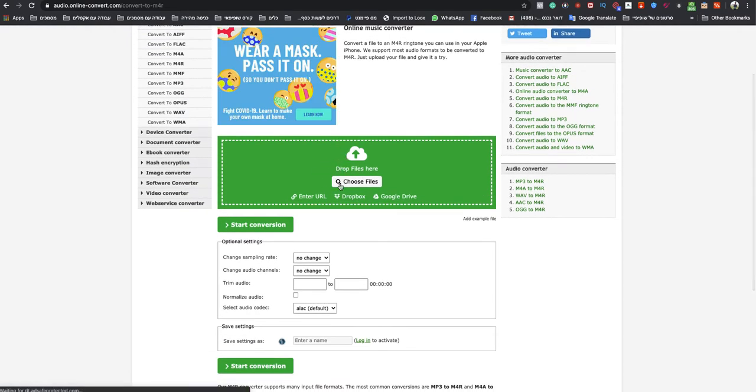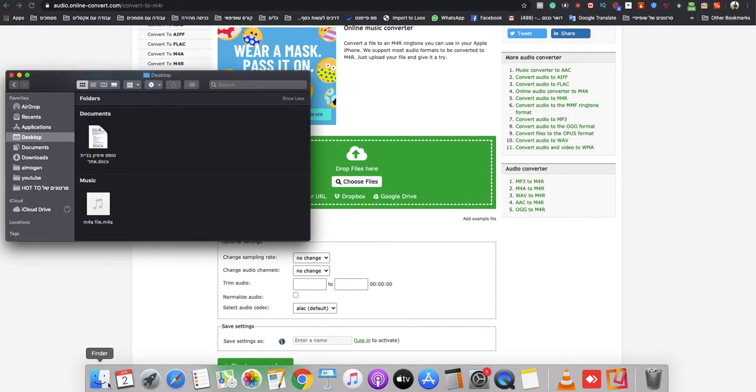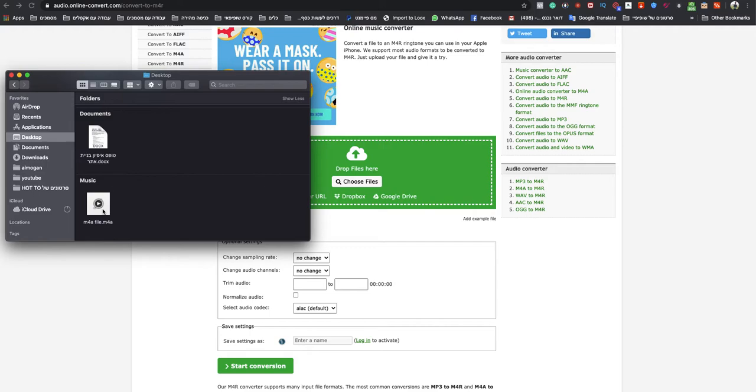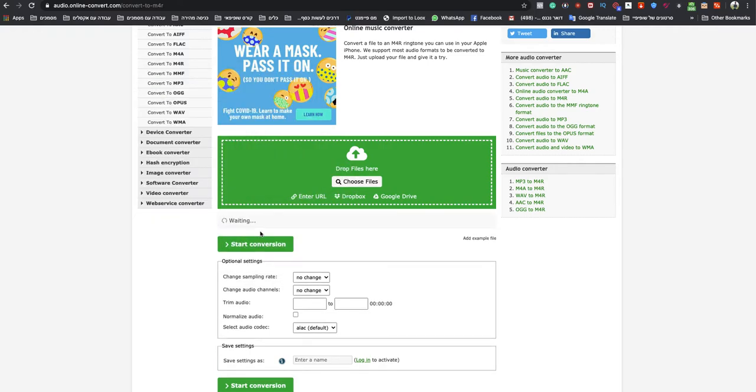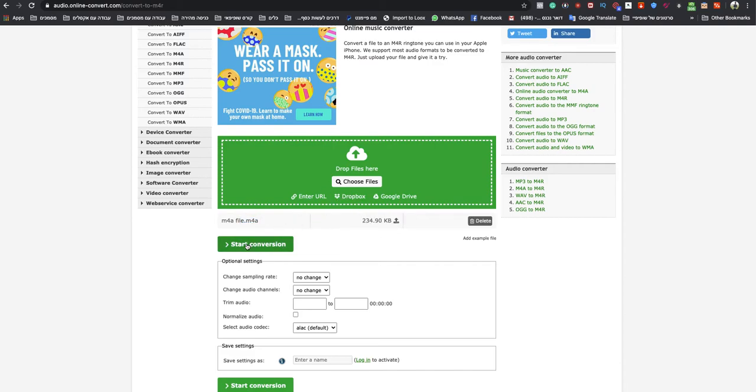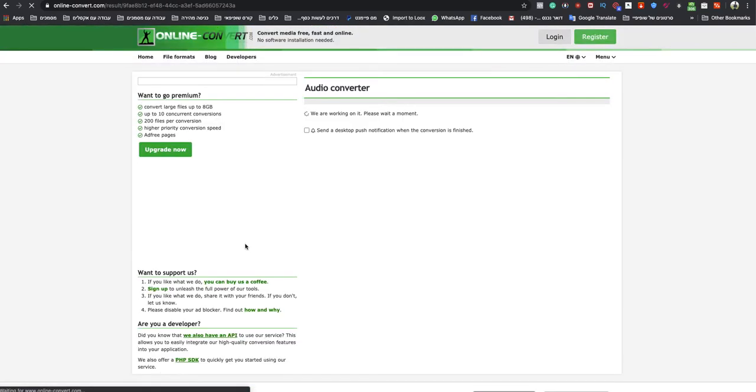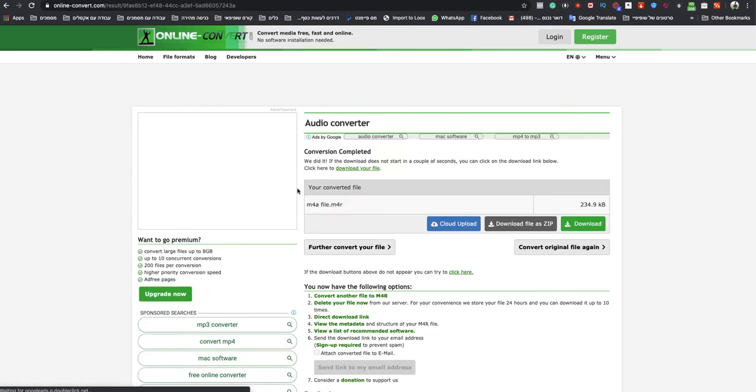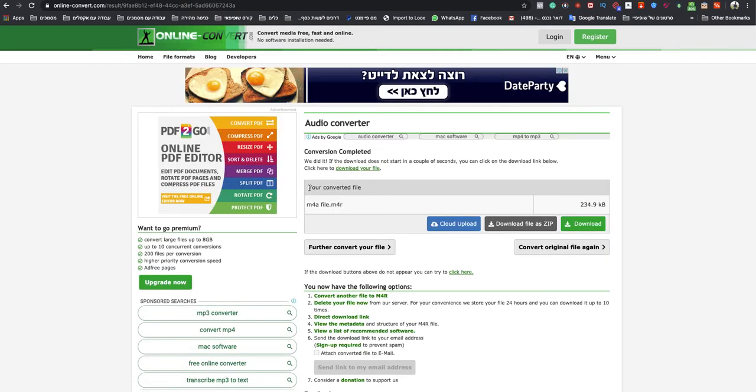drag and drop them to that green box. So I will drop my M4A file. As you can see, this is an M4A file. After it finishes uploading, just click on start conversion, wait a couple seconds and